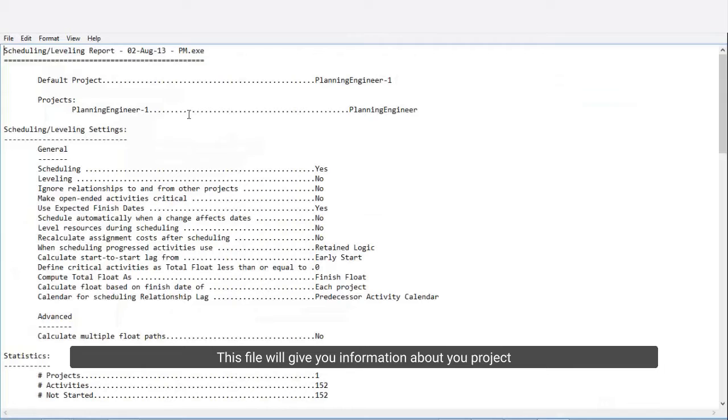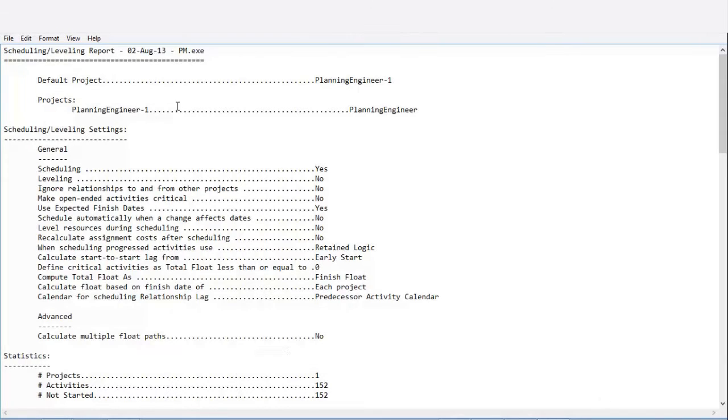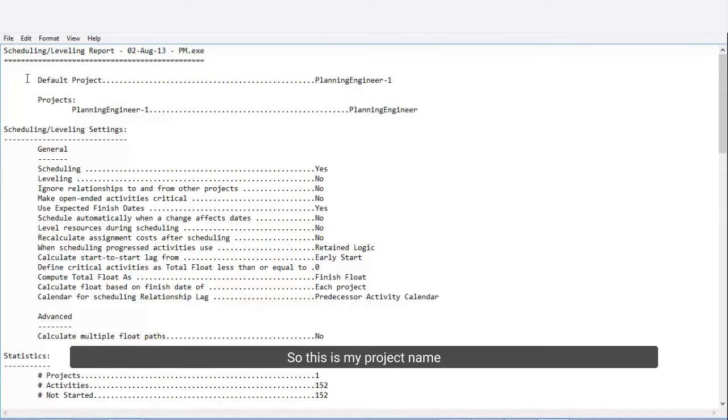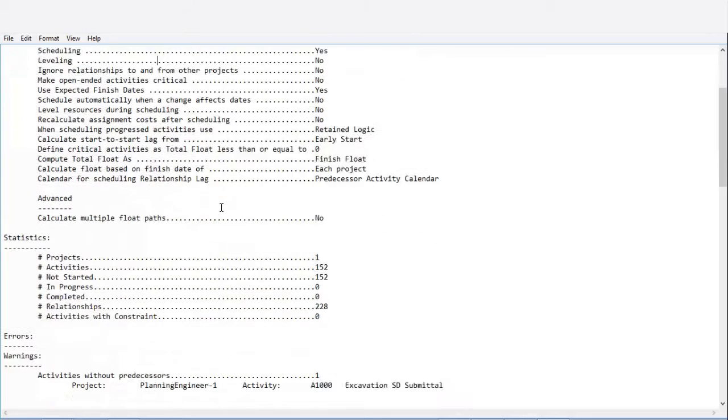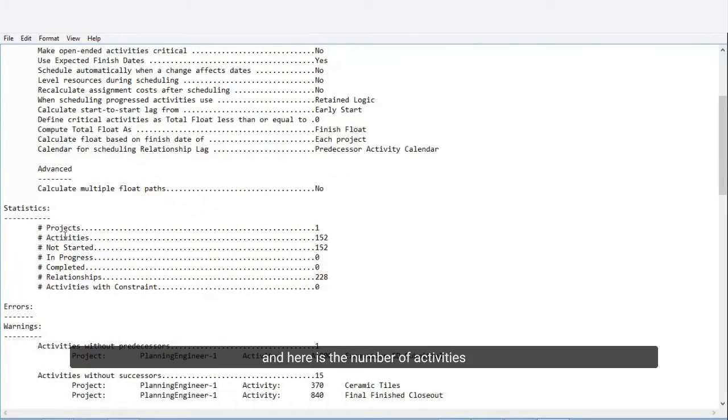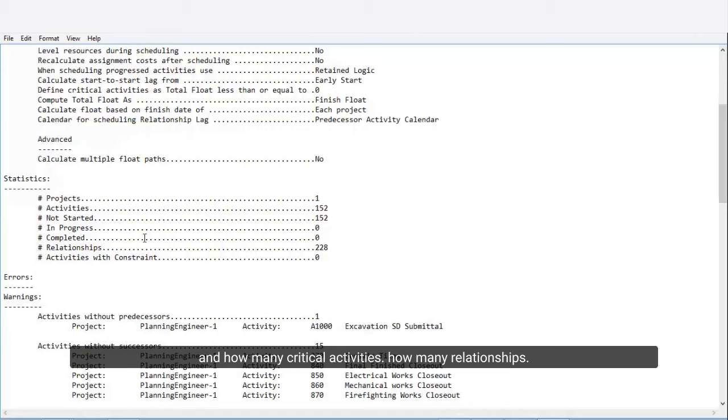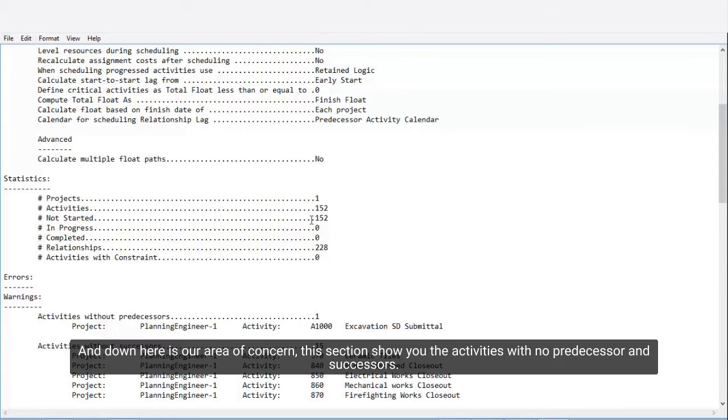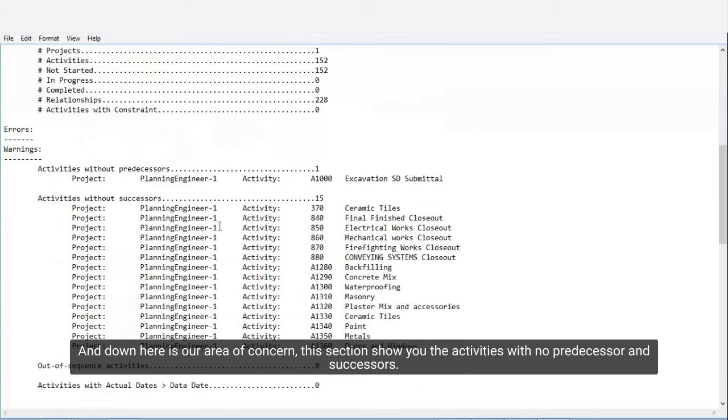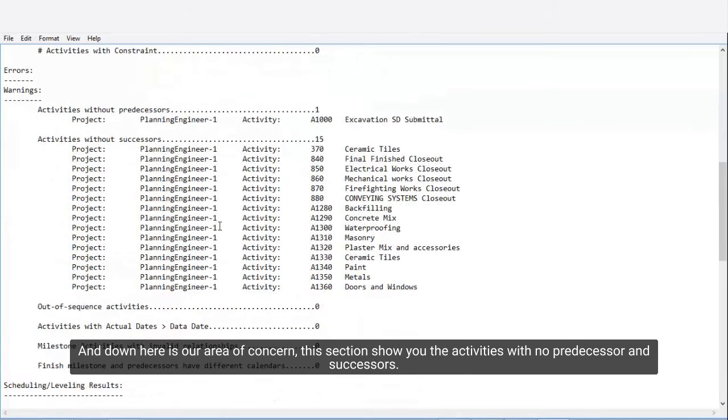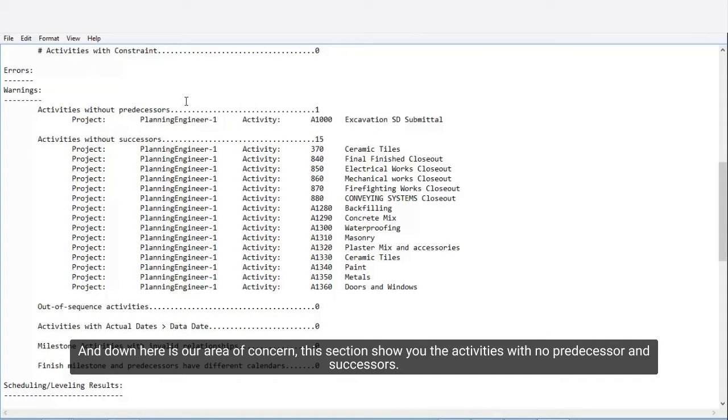This file will give you information about your project. This is my project name, and here is the number of activities, how many critical activities, how many relationships. Down here is our area of concern. This section shows you the activities with no predecessors and successors.